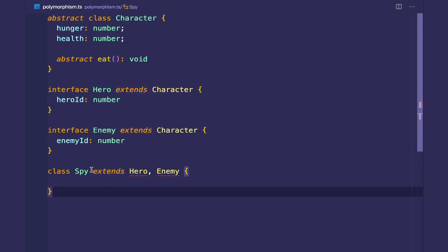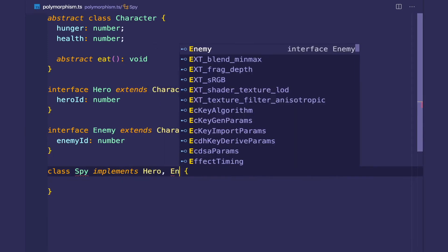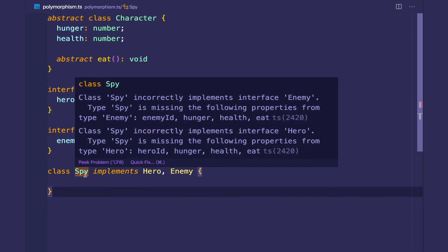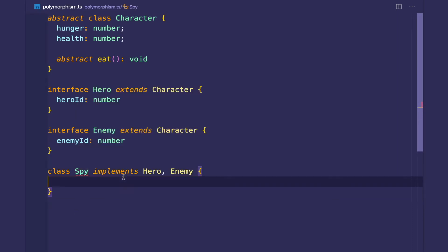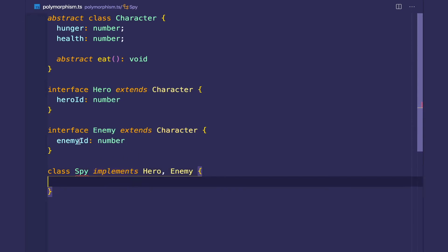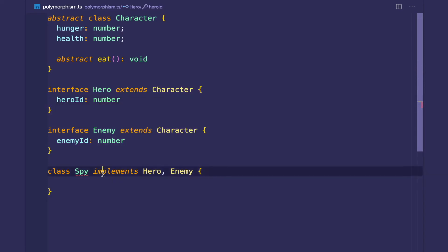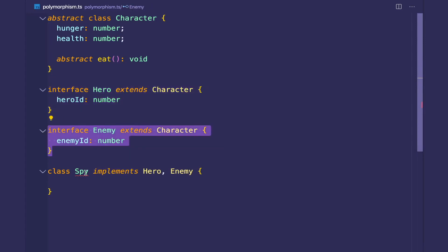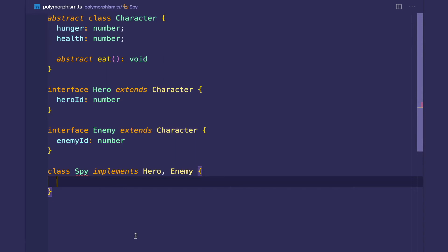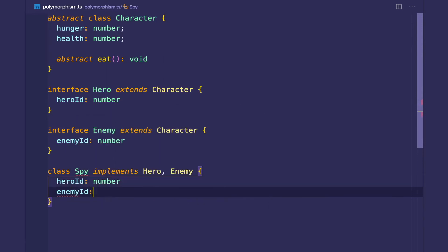So then instead of the spy extending two classes, it's going to use the keyword implements — two interfaces: hero and enemy. You can already tell by the verbiage of the keyword implements that interfaces are like 100% pure abstract classes — there are no implementations of any methods at all. The spy has to implement the contract: the hero interface and the enemy interface. So let's do that — we'll have a hero ID which is a number and an enemy ID which is a number.